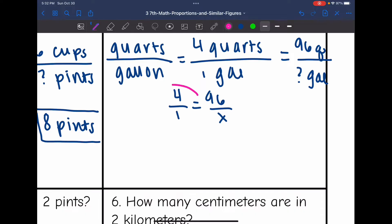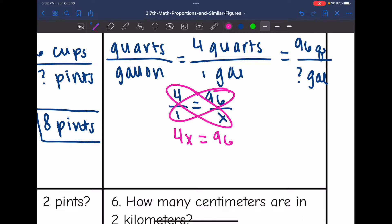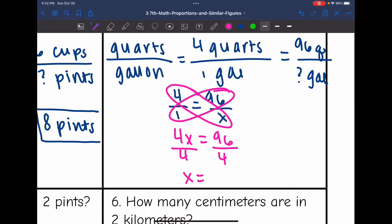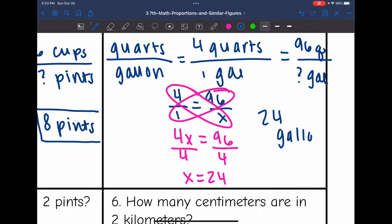Let's cross multiply to solve: 4 times x is 4x, and 1 times 96 is 96. I would divide by 4. Now, 96 is 4 less than 100, and 100 divided by 4 is 25, so 96 divided by 4 is 24. You also could have done long division — I just did it in my head. So that means there are 24 gallons in 96 quarts.